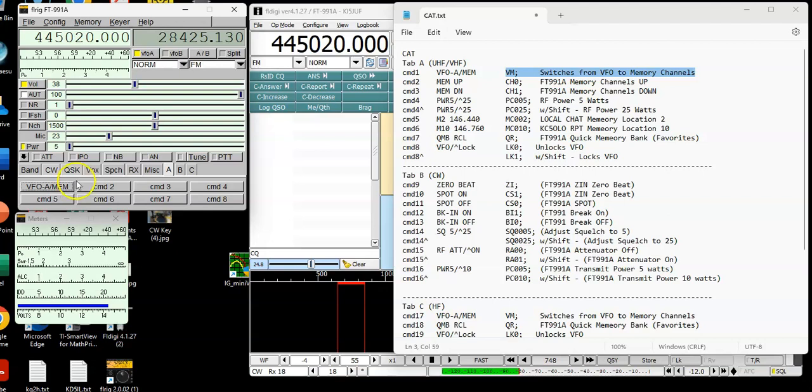So when I press this button, watch what happens. I'm going to go into VFO mode. Okay, there I am on my VFO. Now I'm back to VFOA, memory mode. And if I change the memory locations over here, that's our local repeater I just changed it to. So you see how that works? It's just a toggle.